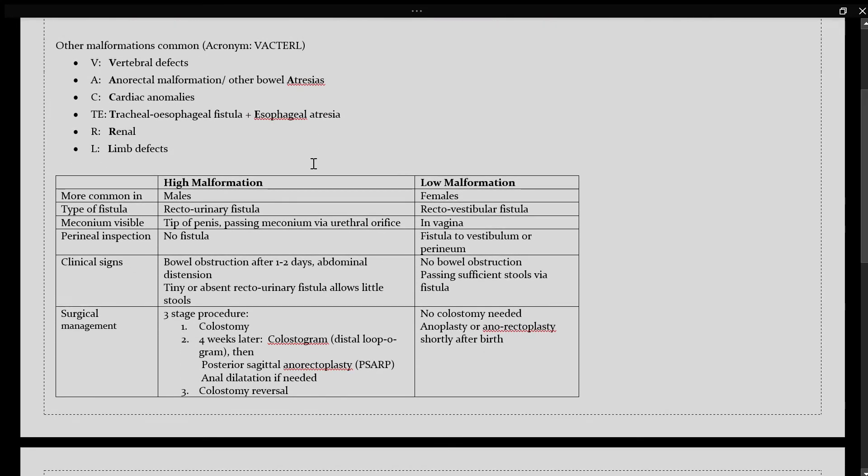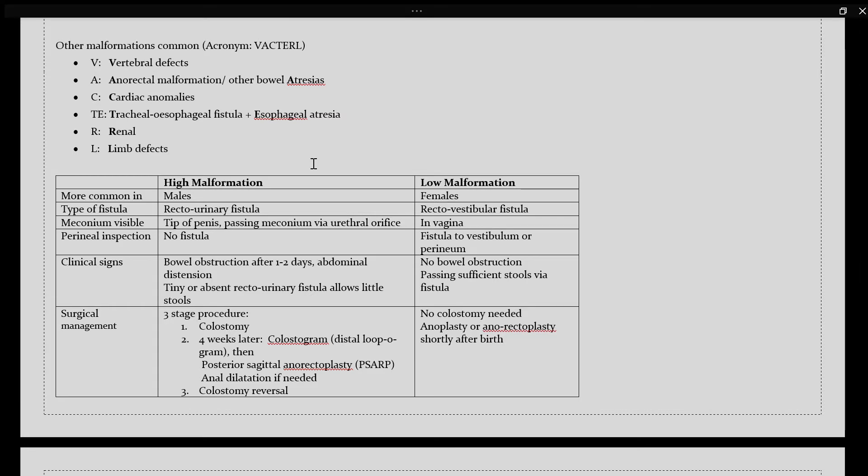With your anorectal malformations, it can be classified largely into two groups based on their location, or the location of the lesion. Either it can be a high malformation or a low malformation.